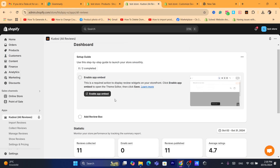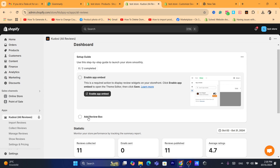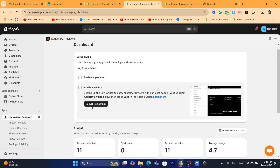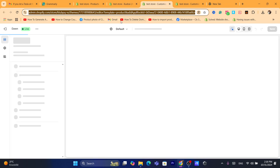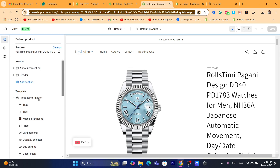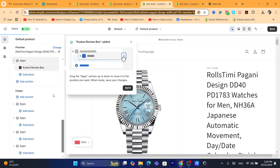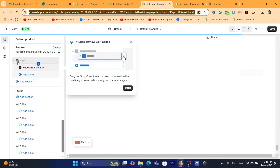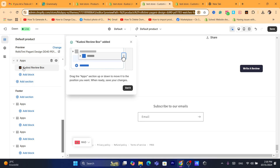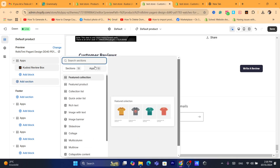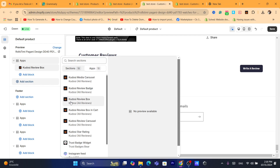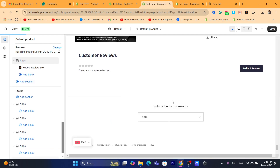After that, the second step is to click on 'Add Review Box.' Once you click on Add Review Box, go to the section below Apps and click on 'Add Section,' then click on Apps, and then click on Codos Review Box.